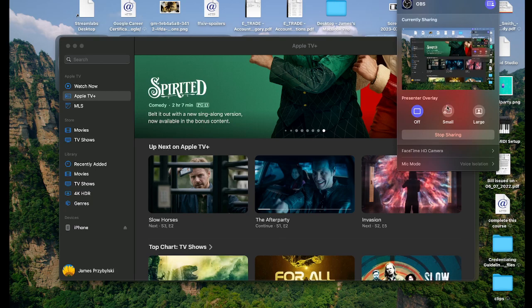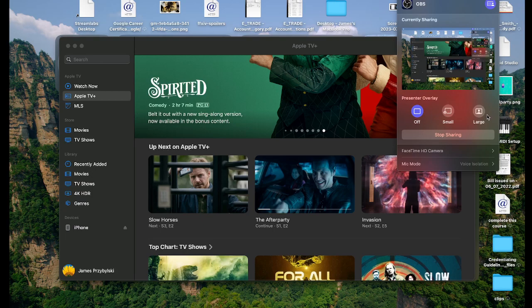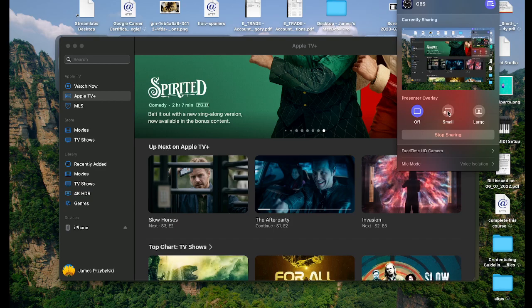And the first thing that you'll notice is there is a presenter overlay option, which is absolutely bonkers, because a lot of us set up our own overlays or purchased them. Now OBS has its own? That's just weirdly fantastic. I mean, if you're a simple person and you want simple things, this is going to be for you.